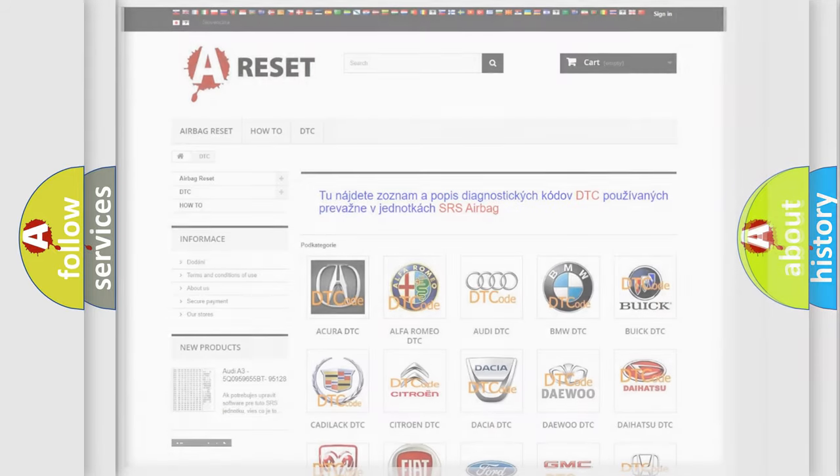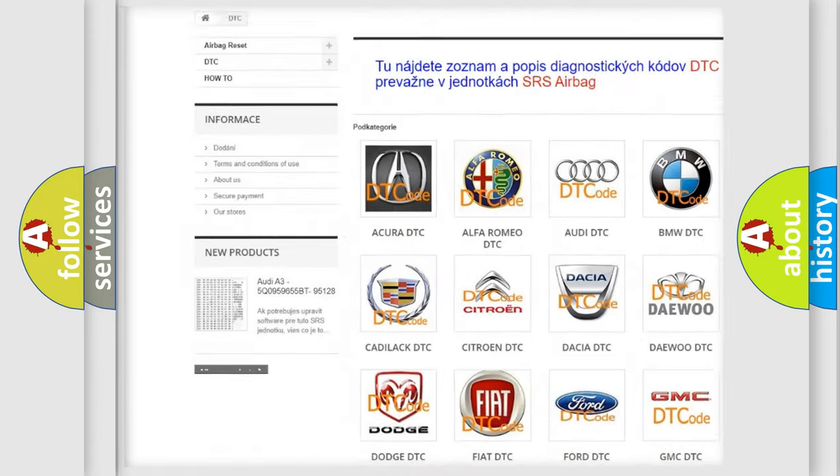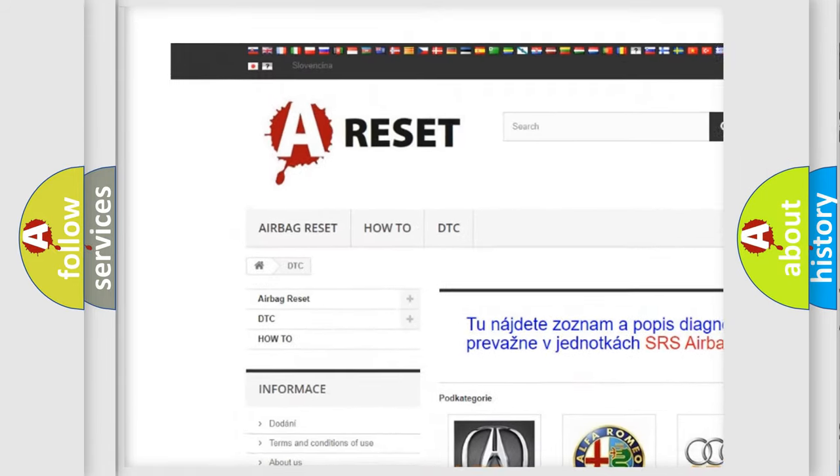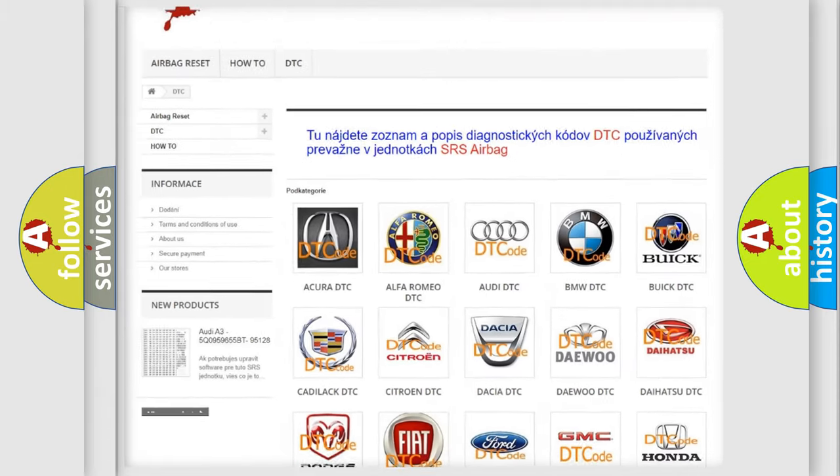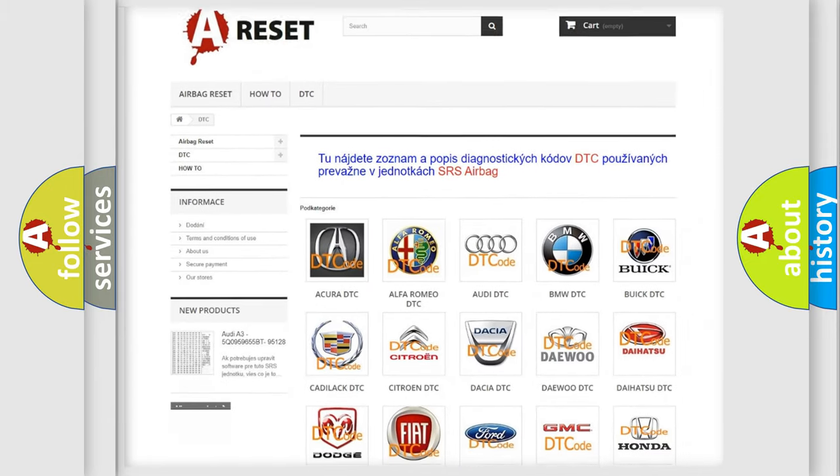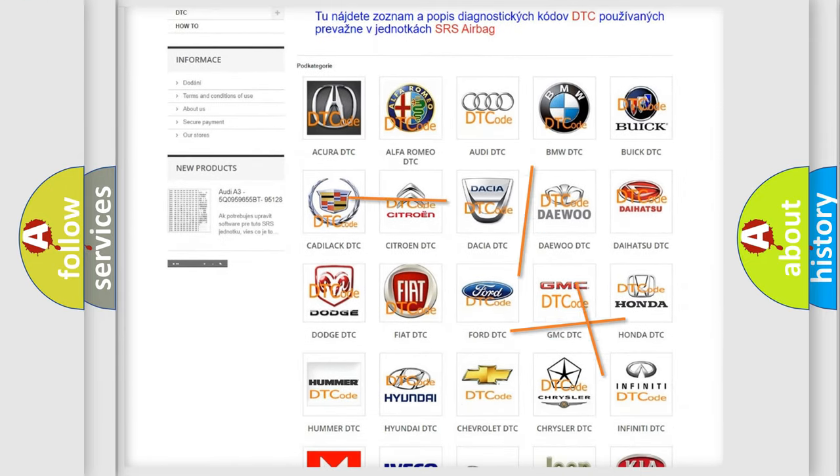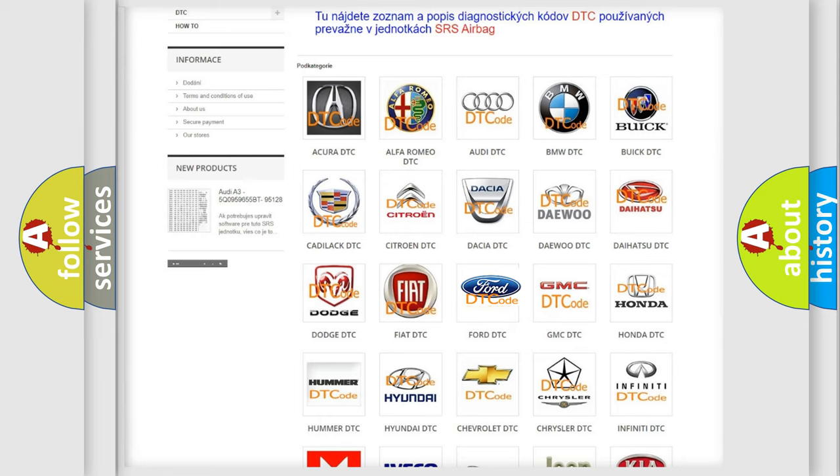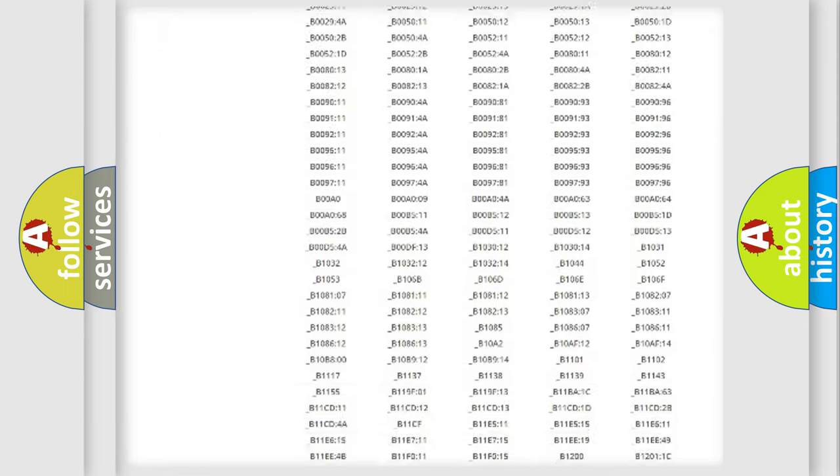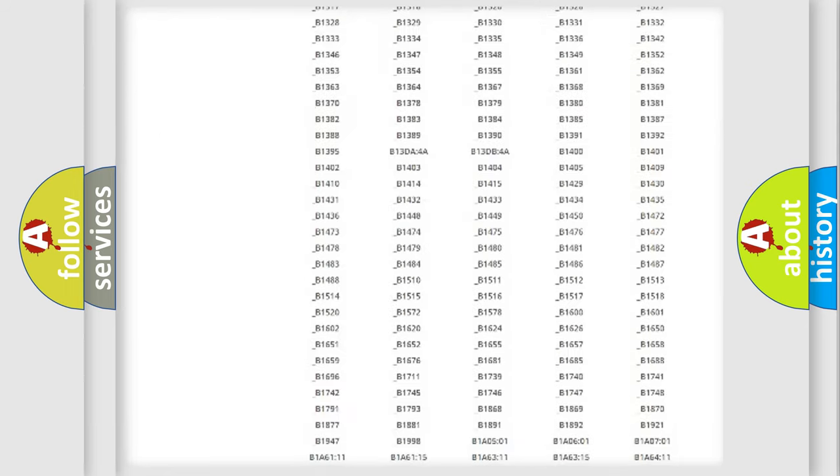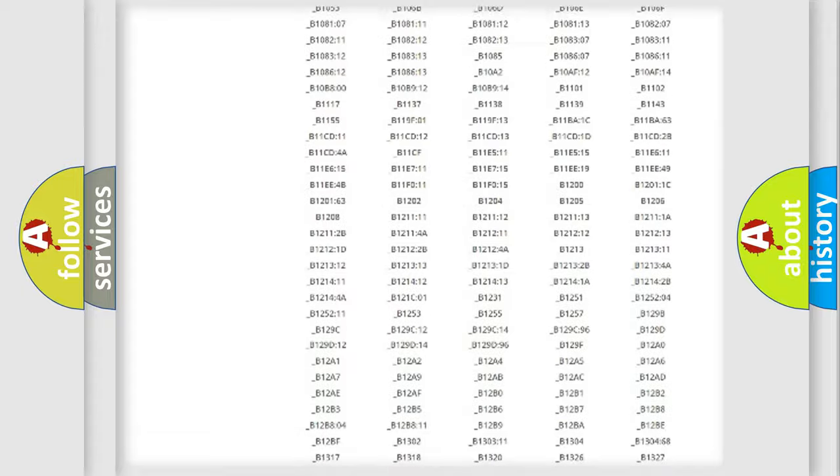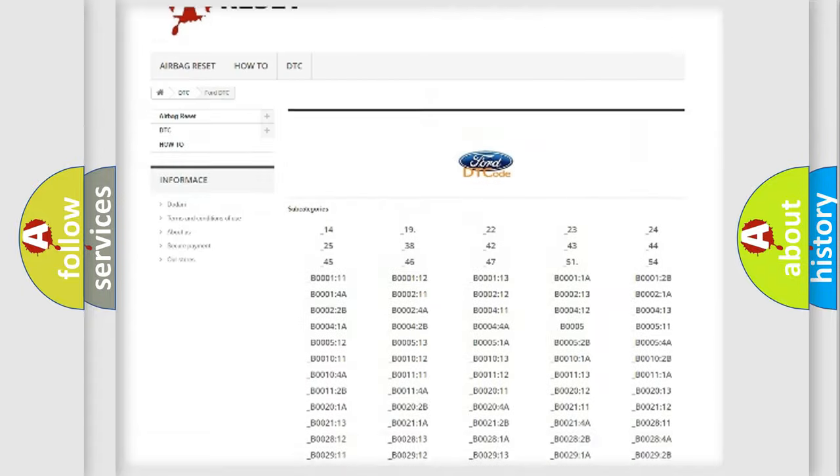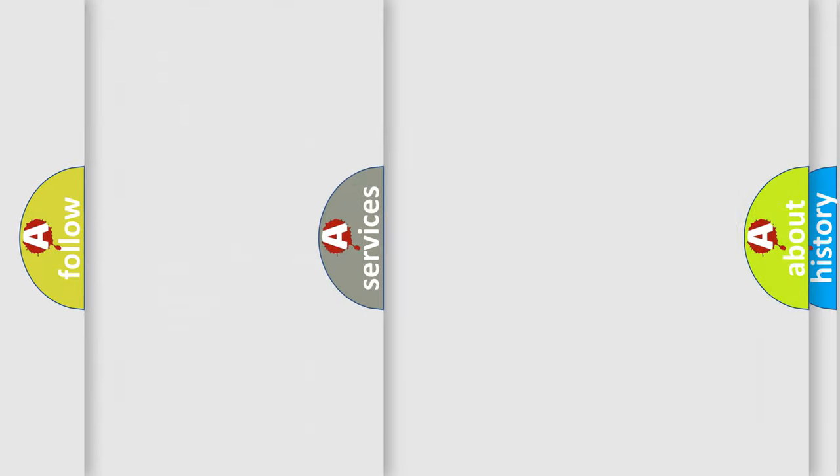Our website airbagreset.sk produces useful videos for you. You do not have to go through the OBD2 protocol anymore to know how to troubleshoot any car breakdown. You will find all the diagnostic codes that can be diagnosed in vehicles, and many other useful things.